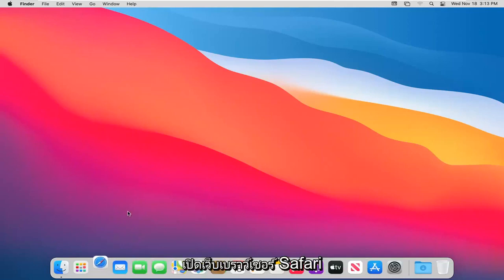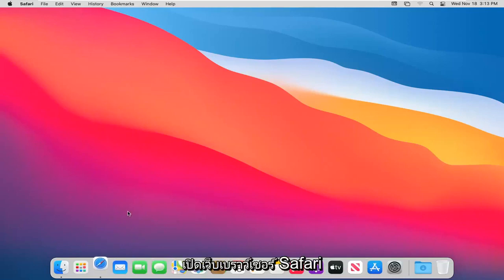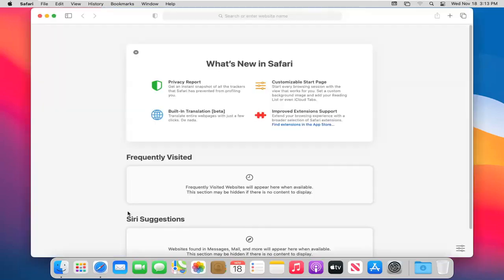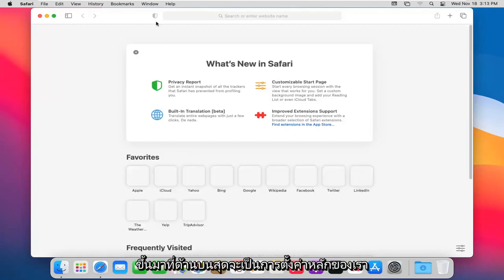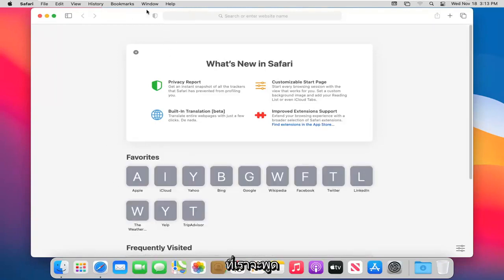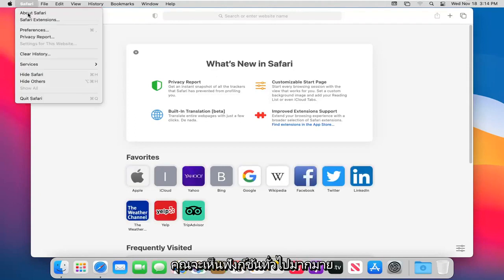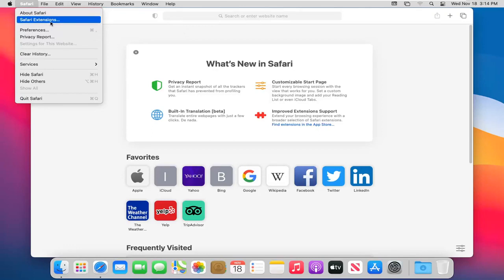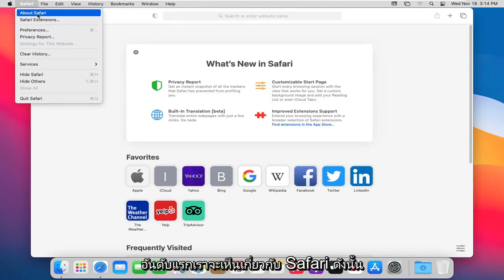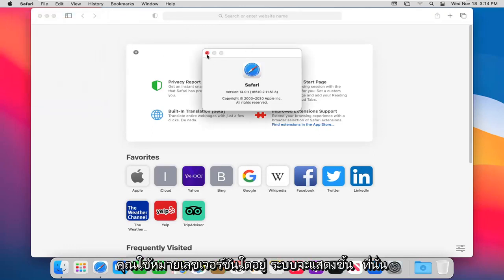The first thing you want to do is go ahead and open up the Safari web browser. Up at the top are going to be our main settings that we'll be going through in today's video. If you select the Safari button itself and left click on it, you will see many common functions listed. The first one says 'About Safari,' where you can check what version number you're running — it'll show it right there.